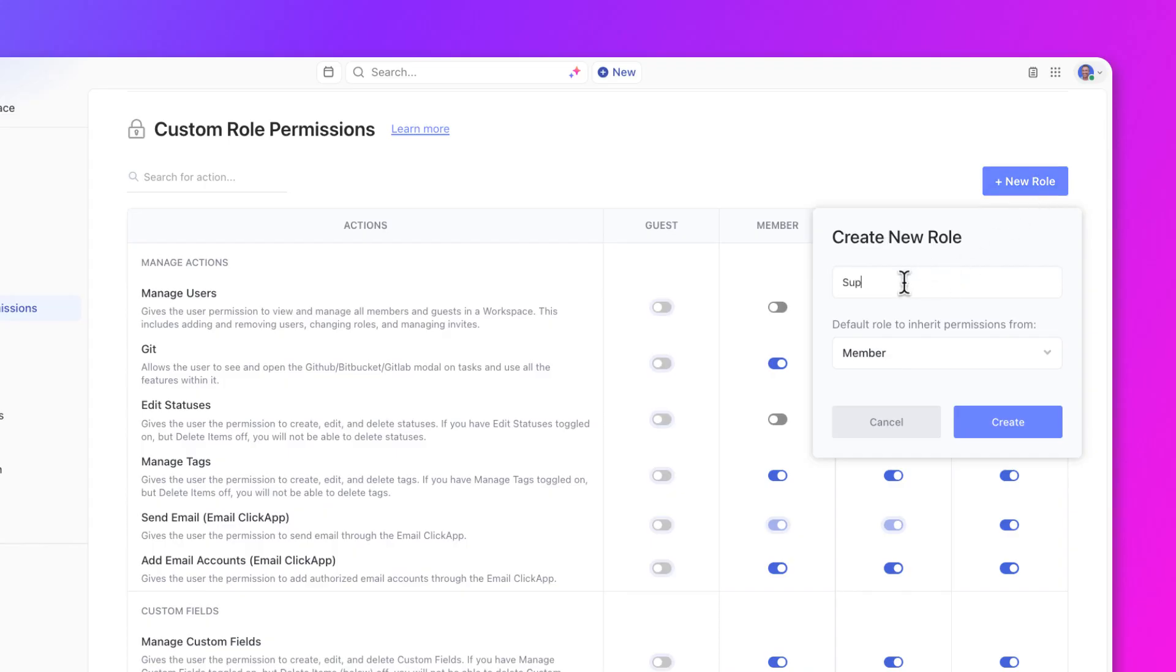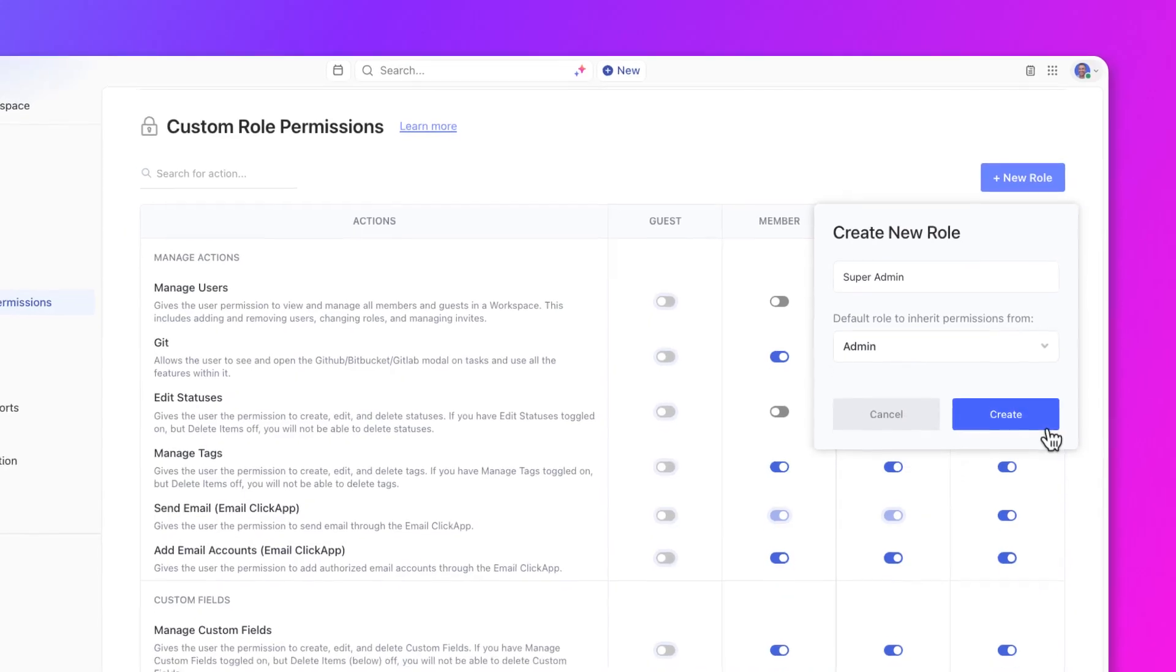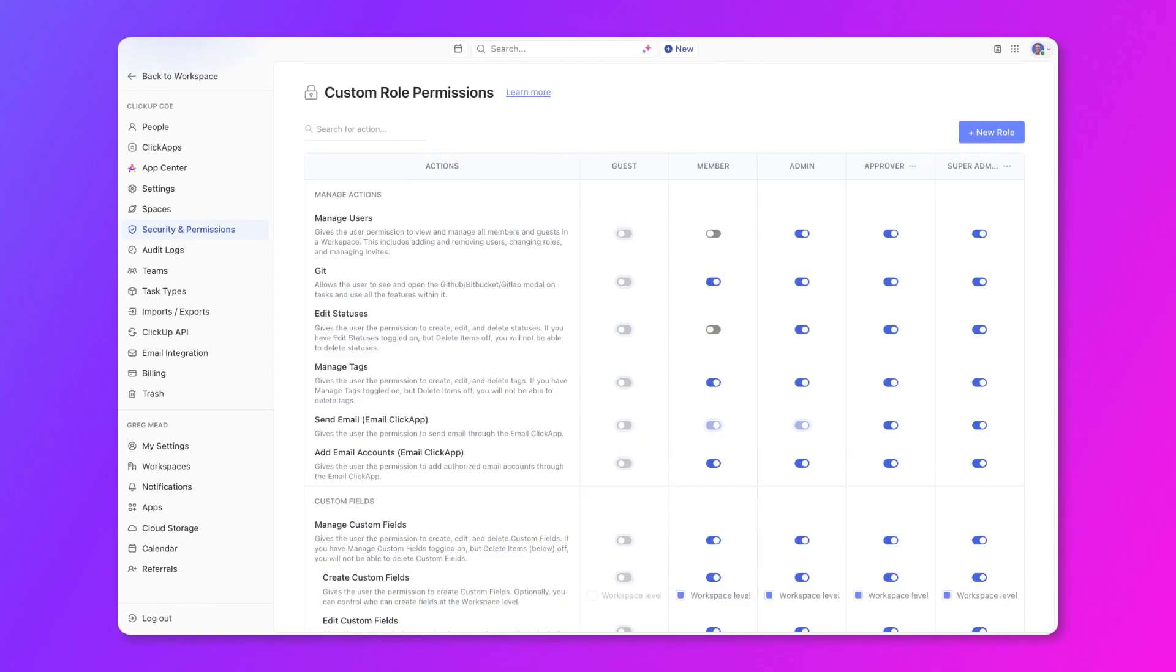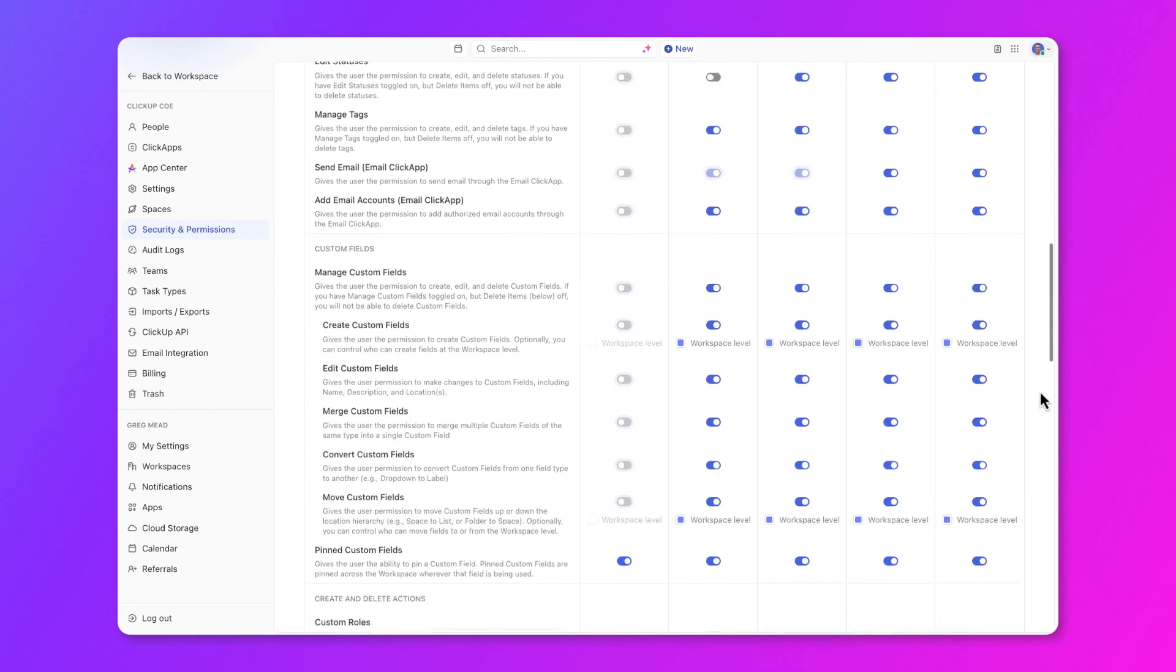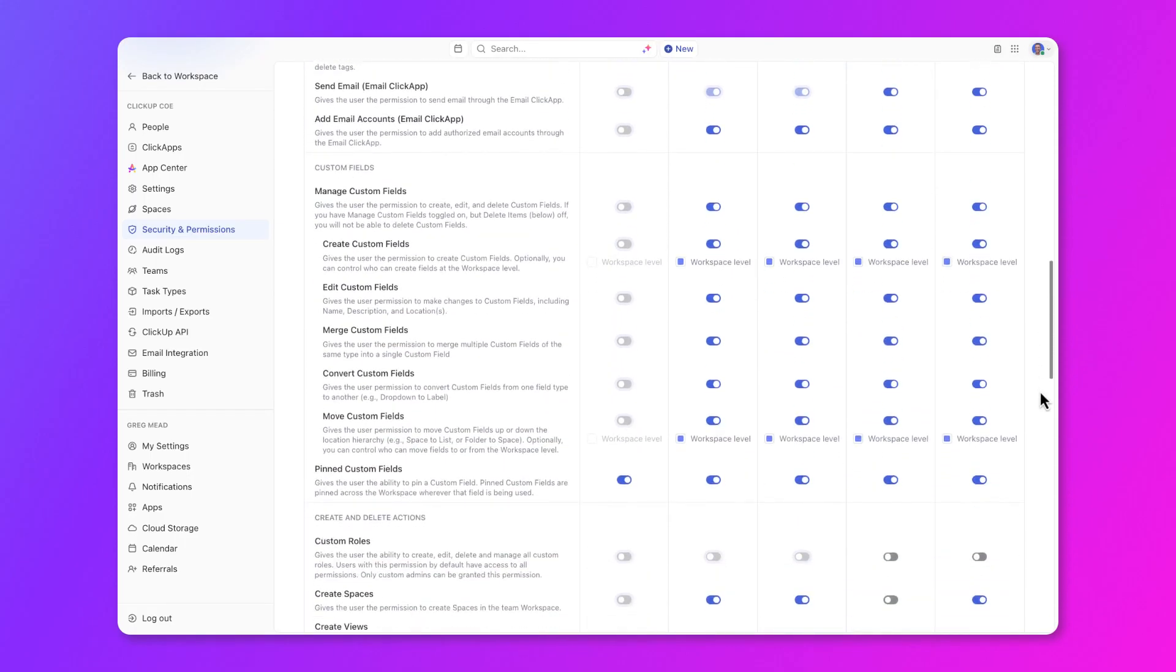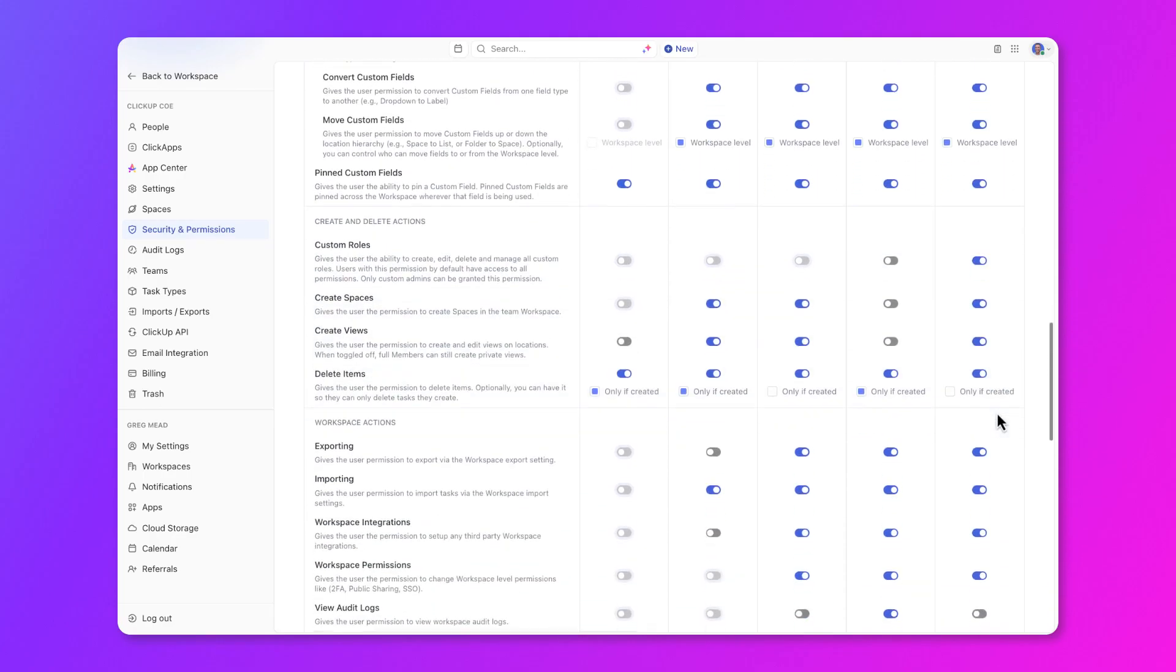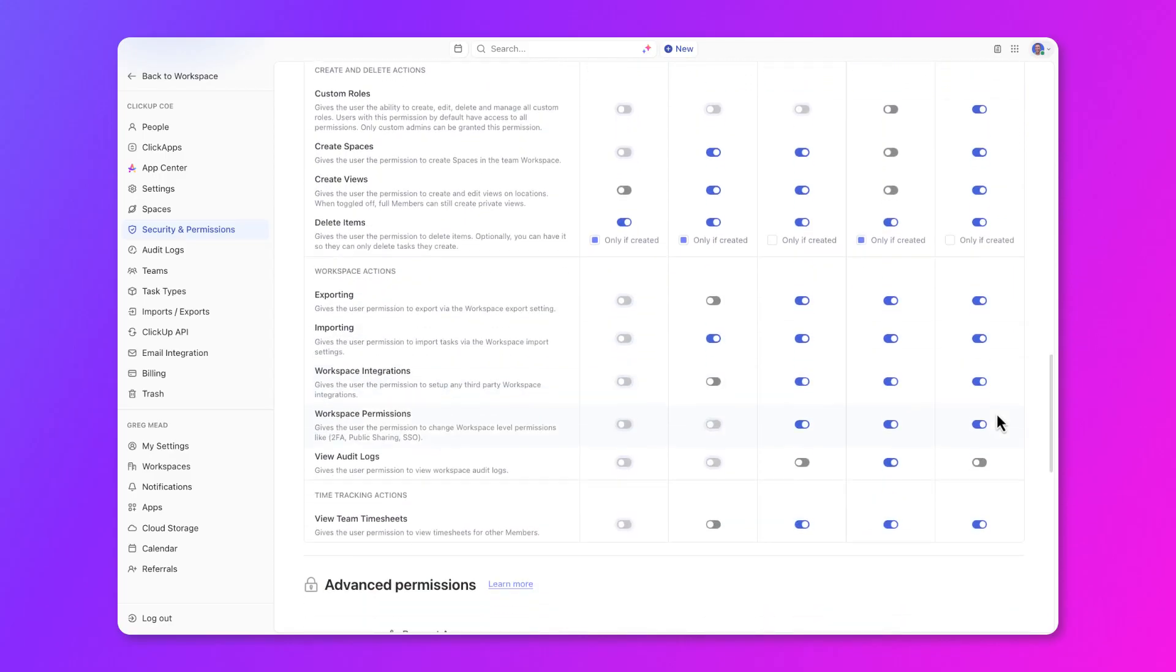Let's say we need a role like a super admin with access to more than what admins have by default. All we need to do is name the role, select the default permissions for admin here, and create it. Since we're creating a super admin role, you can toggle everything to the on position, such as the ability to create a custom role like the one we're creating now.